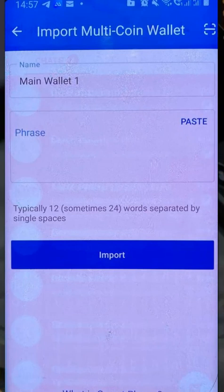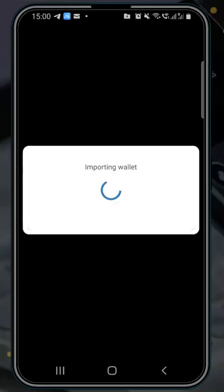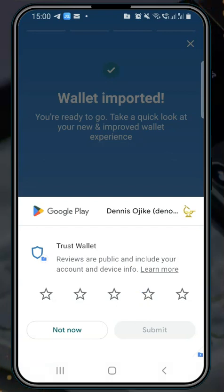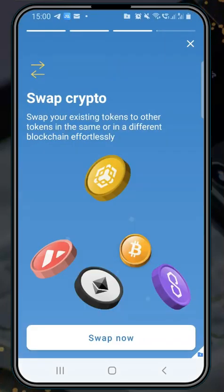Next, get your 12 recovery phrases that you copied and saved — keep it private. Paste it inside this field, or type it in correctly. I will get the recovery phrases I saved from the last lesson and put them in here. Once you have entered your phrases correctly, click on 'Import,' and if it's correct — boom — you see 'Wallet imported correctly.' You can close the guide or browse through it.